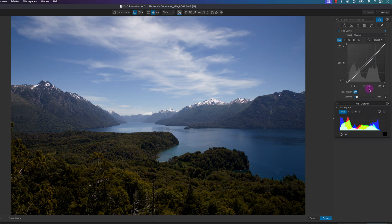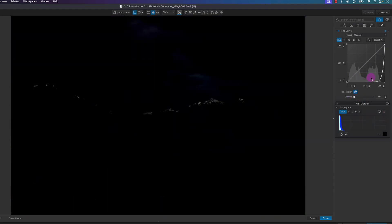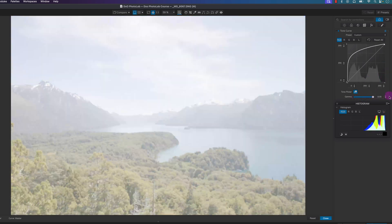To demonstrate: if I move this all the way to the left you can see it's more impacting the shadows because there's a little bit of gap on the highlights, and if I move it all the way to the right you can see this gap here — it doesn't impact the mid-tones uniformly. So let me just reset this by double-clicking on it.